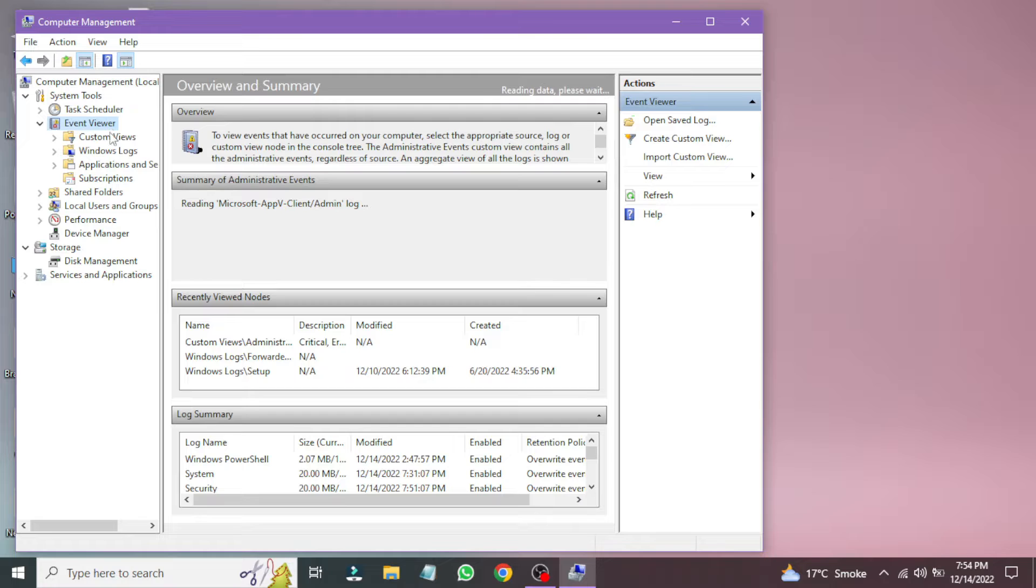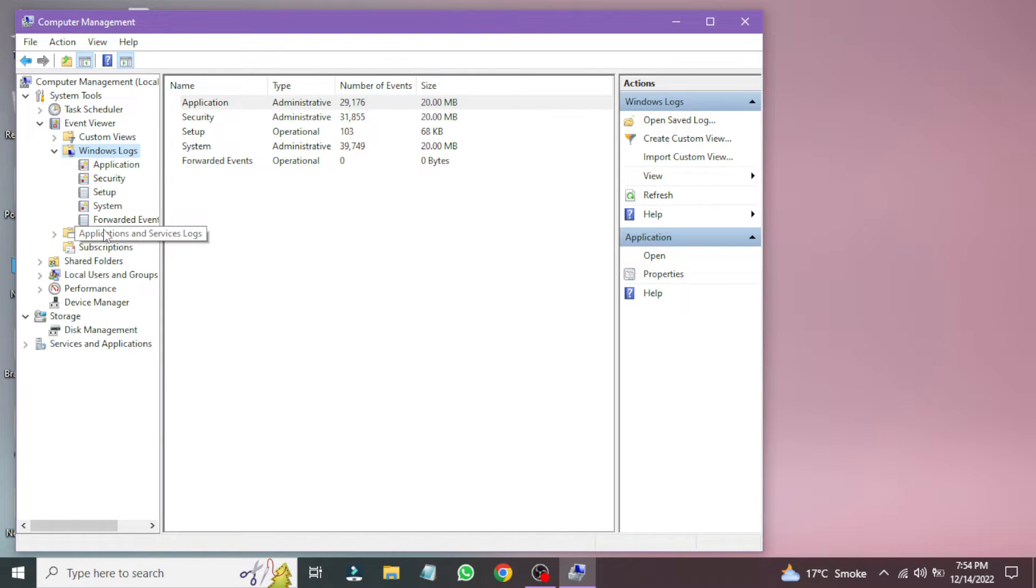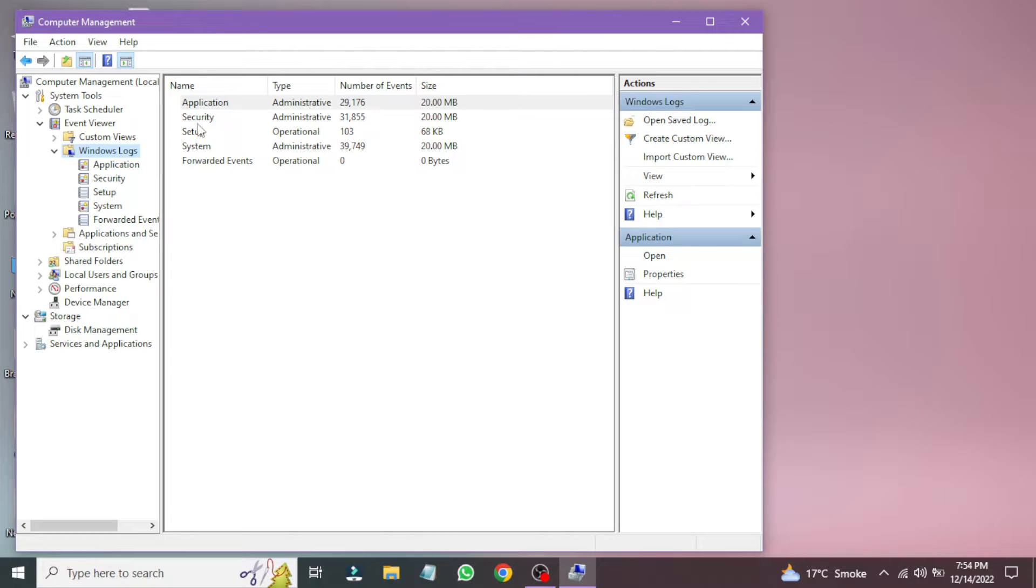Now click on Windows Logs. Here you can see all types of Event Log files. You can explore them one by one.